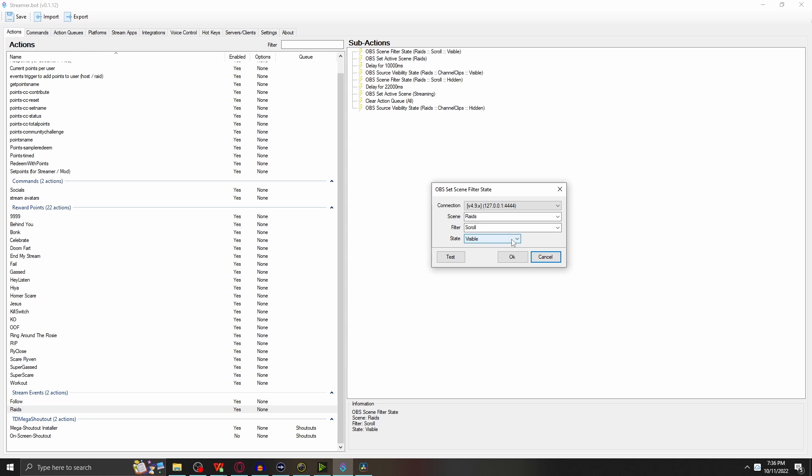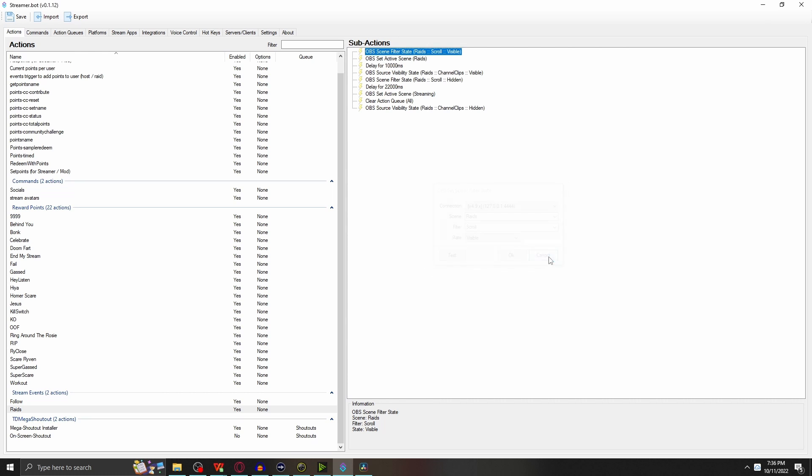In this case, for myself, my scene is Raids, my filter is Scroll, my state needs to be set to Visible. The reason we start with this one is because it's going to go in sequential order. As someone raids you, all this is firing off at certain different times based on different delays or different actions.